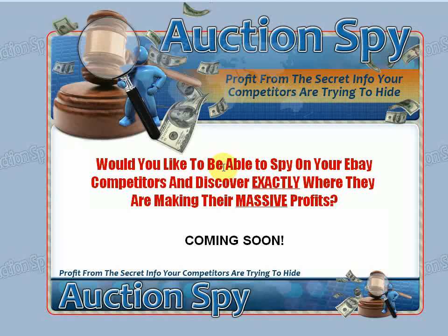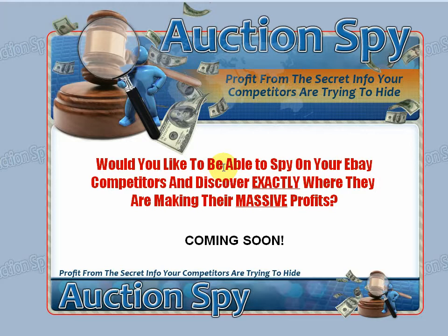Hi, this is Simon from WhatAreTheySelling.com. I'm here today to show you something that I think you're going to be really interested in. We've built this neat little tool called Auction Spy.